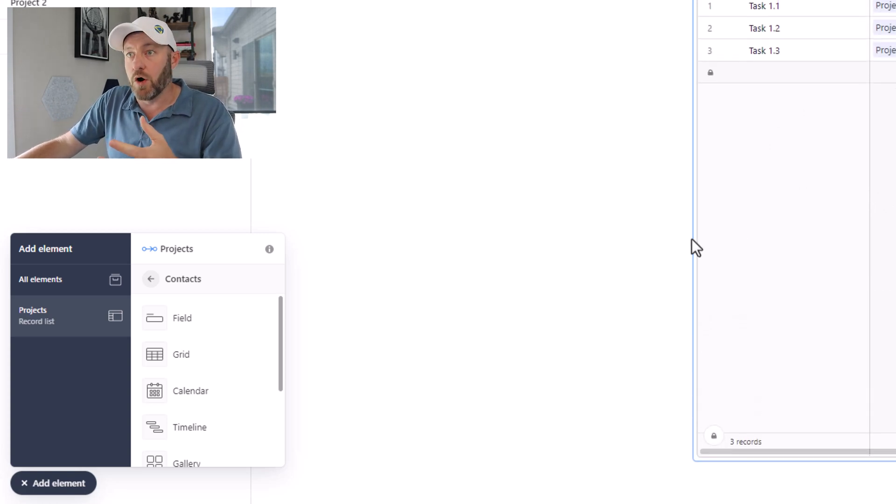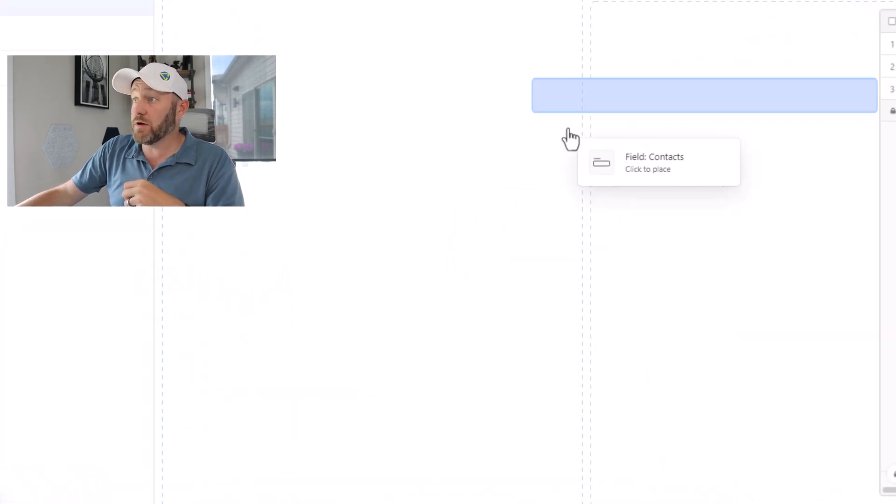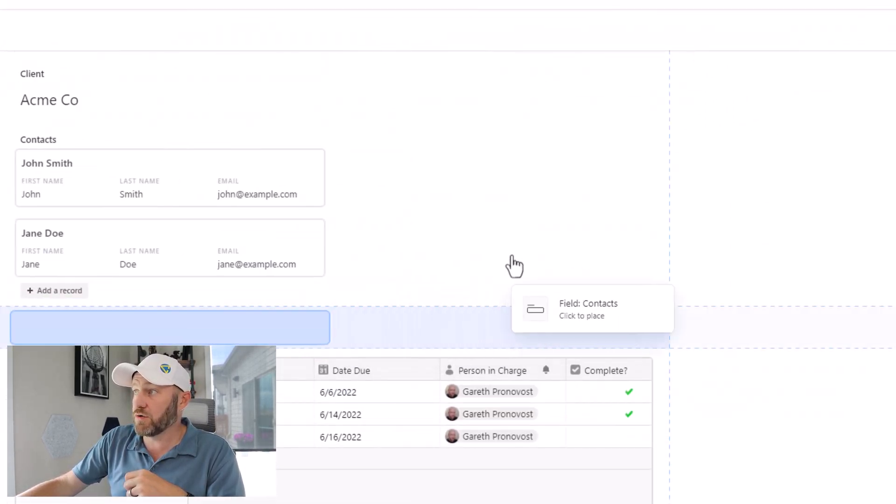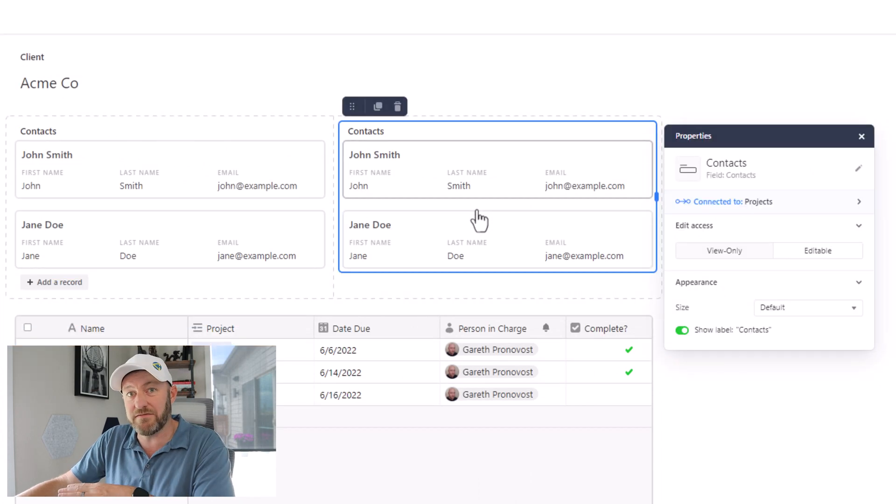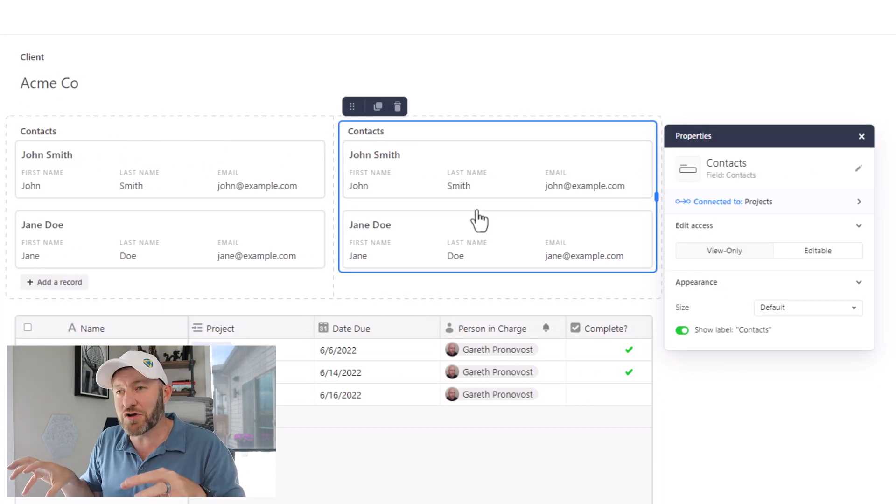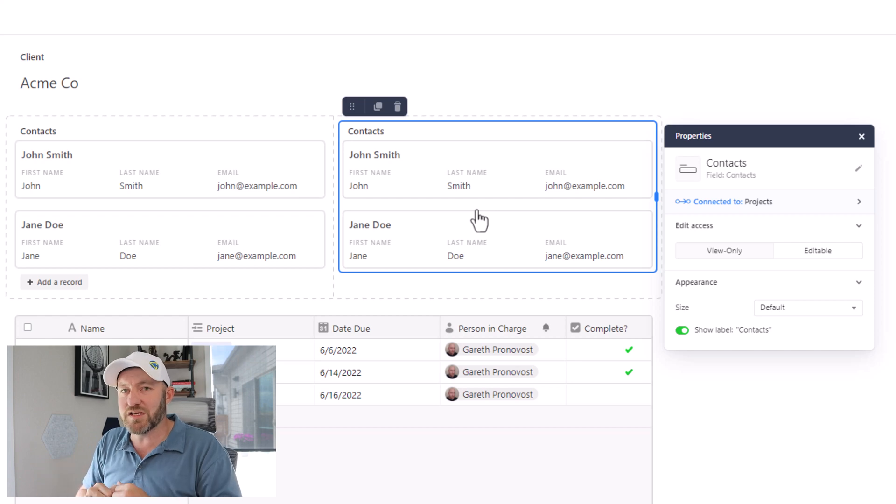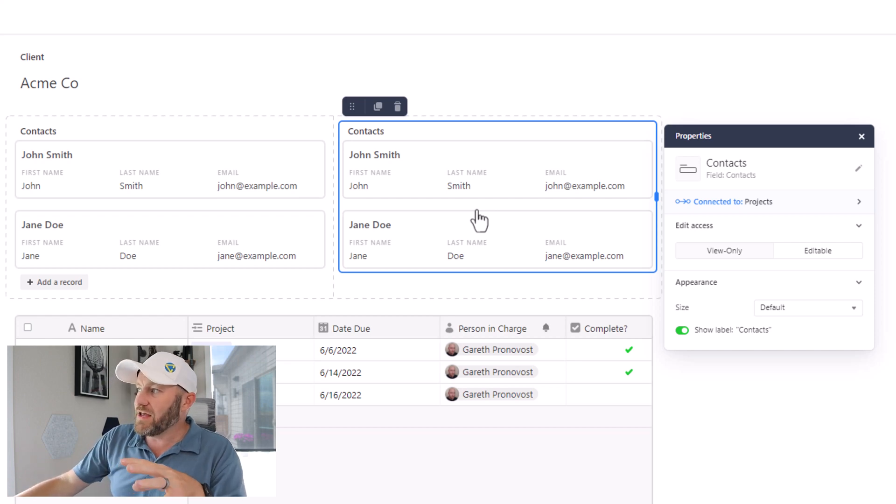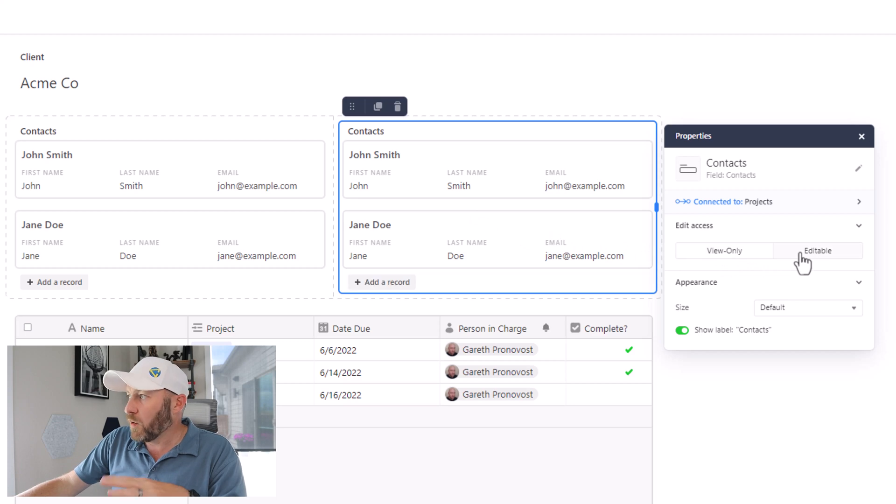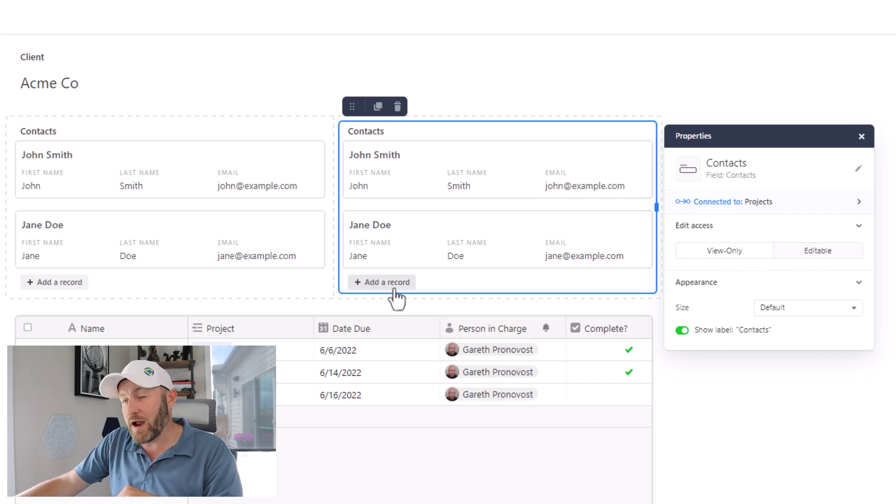So let's go ahead and add the field type here. Again, this is going to be a repeat for our contacts. I'll scroll up and add that right here to the left. Of course, you probably wouldn't have the identical element right next to it. But I'm doing this for demonstrative purposes. Now inside of here, all I have to do is click editable. When I do this, this now gives me the ability to add a record. But notice again, that it's only here with the field type.